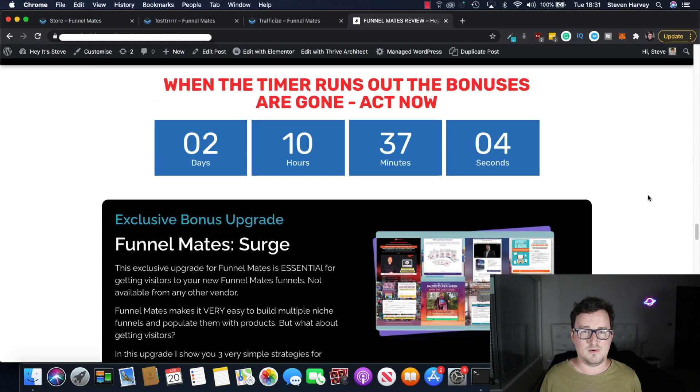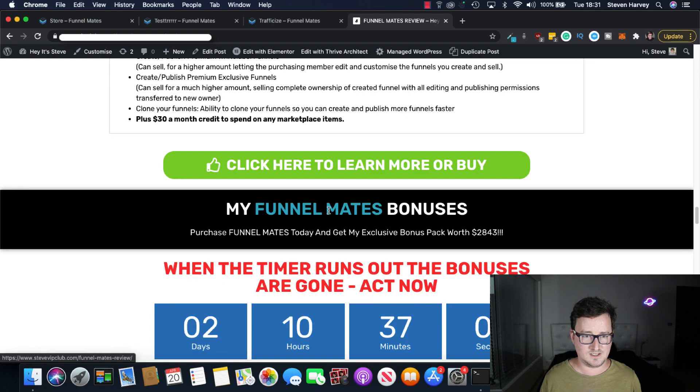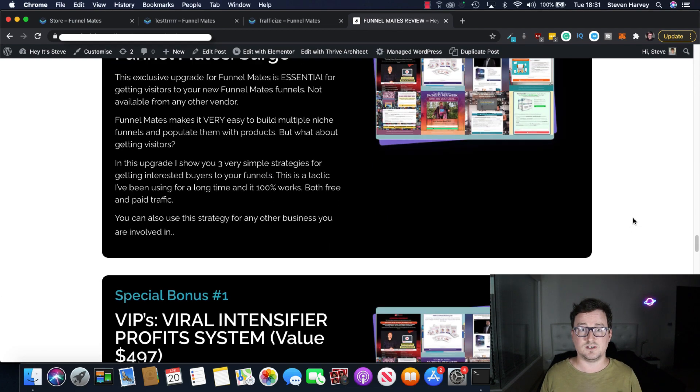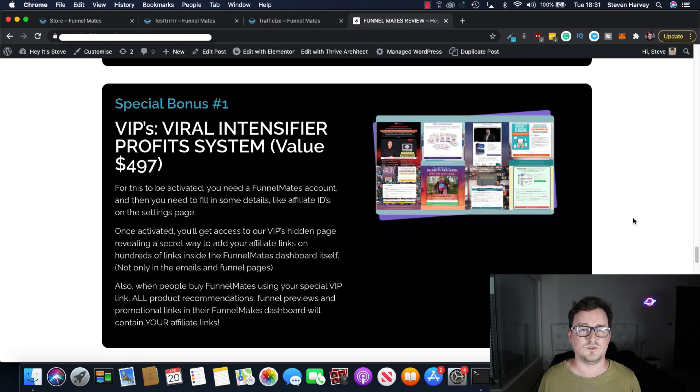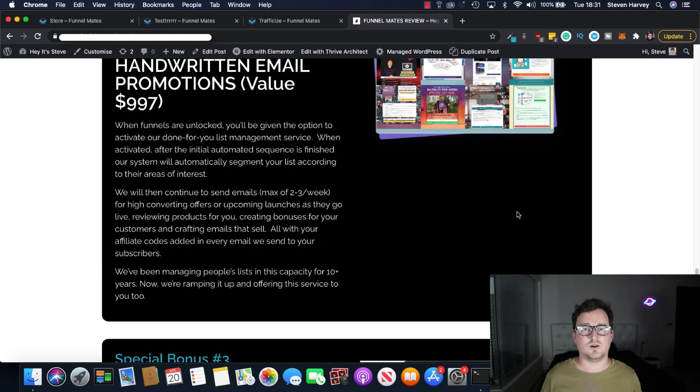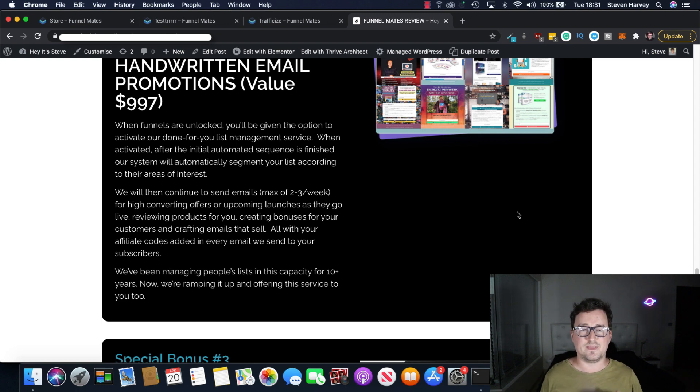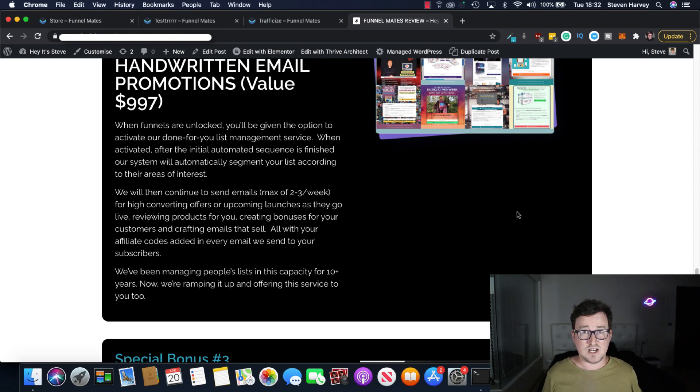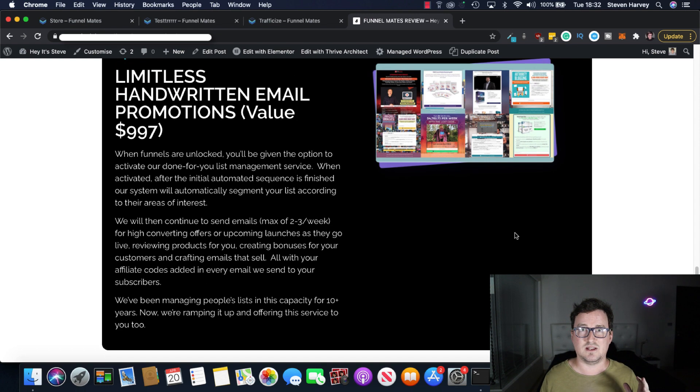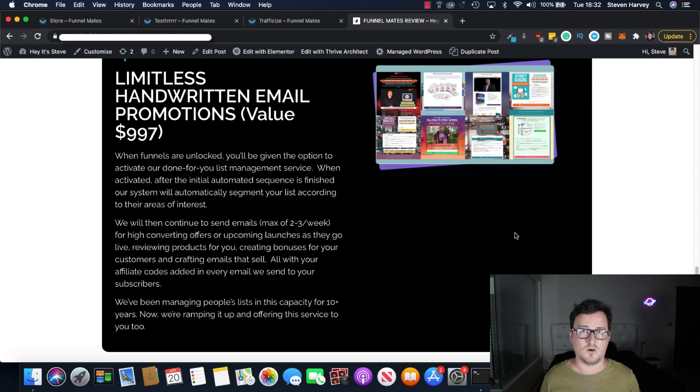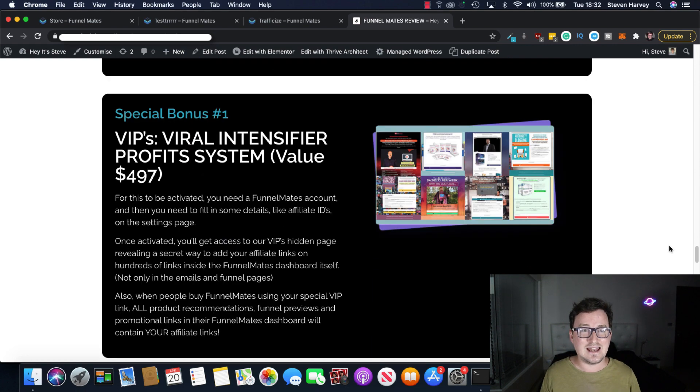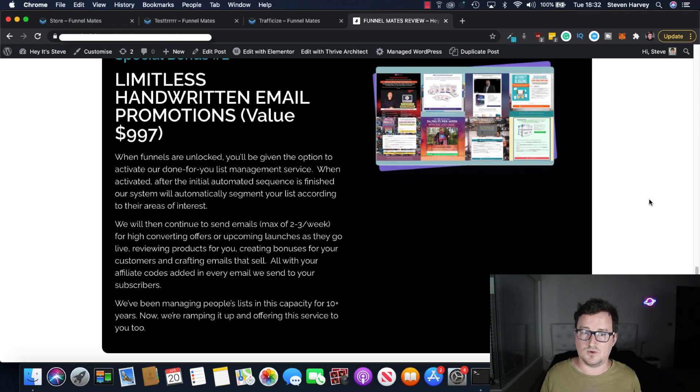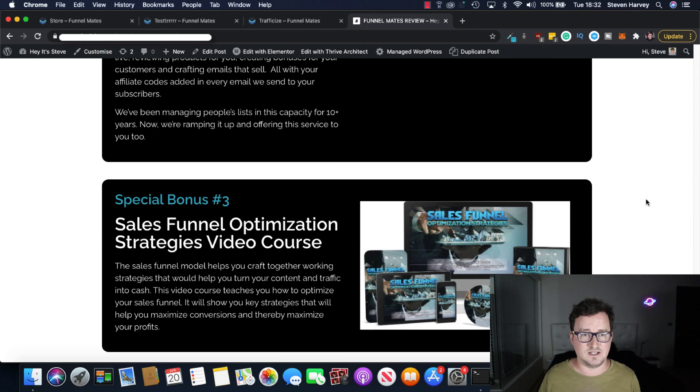Every single person who gets the front end during the launch period for Funnelmates will get this bonus. It's a crazy bonus and really takes Funnelmates to the next level. Special bonus two, I think you get this with the front end. Absolutely everyone gets this also. And this is I love this. Limitless handwritten email promotions. The value of this is huge. When your funnel is unlocked, you'll be given the option to activate their done for you list management service. When activated, the initial automated sequence is finished and will automatically segment your list according to their areas of interest. They will then, all these new leads will be continued to be sent emails a maximum of two to three a week for high converting offers or upcoming launches. This is just going to generate you sales on autopilot from the leads you bring in. And it's completely hands-free done for you system taken care of by the system. And the emails have been handwritten by a big, big copywriter, a seven figure copywriter and designed to convert. This is insane. I've not seen anything like this. These two bonuses are absolutely mad. This Funnel Builder does things I've not even thought about this before. This is crazy. So fair play to the Funnelmates team.